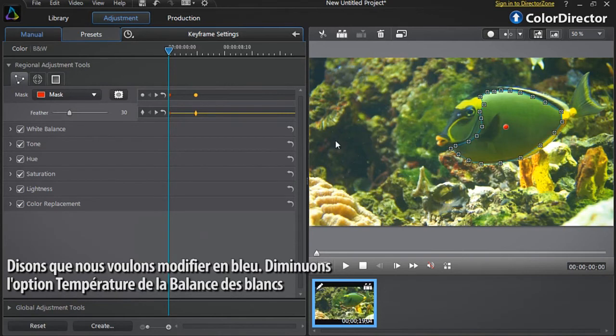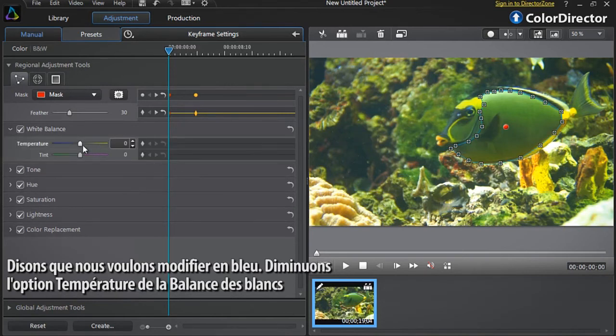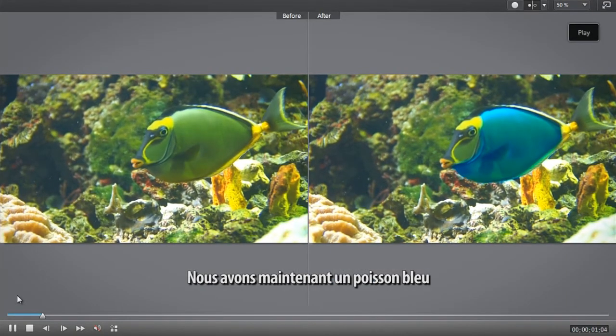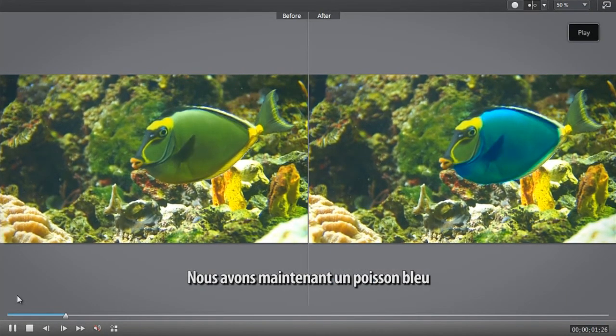Let's say we want to replace with a blue color. Let's decrease the white balance temperature option. We now have a new blue fish.